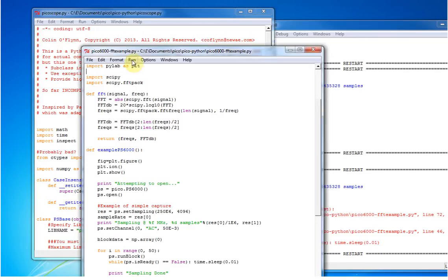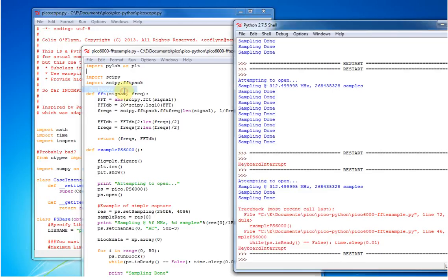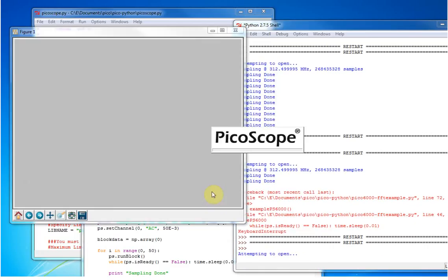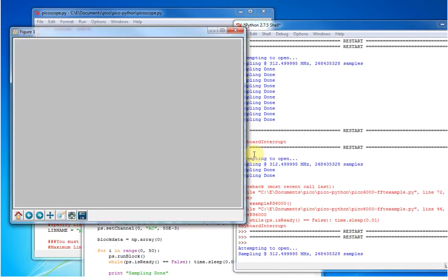So let's just run the FFT. It connects to the PicoScope and then just starts downloading data.